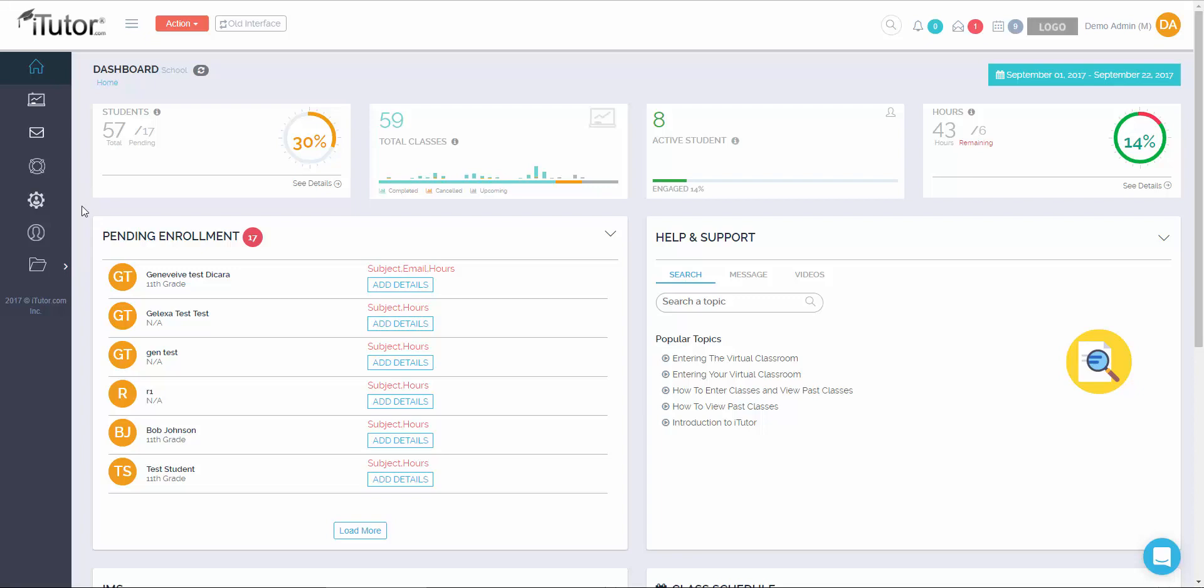Beneath that is the user management page. The user management page gives you complete control over your students in your school district. We'll talk more about that in just one second.